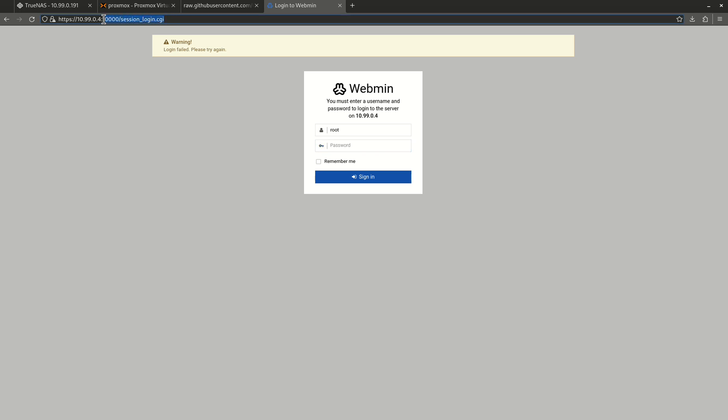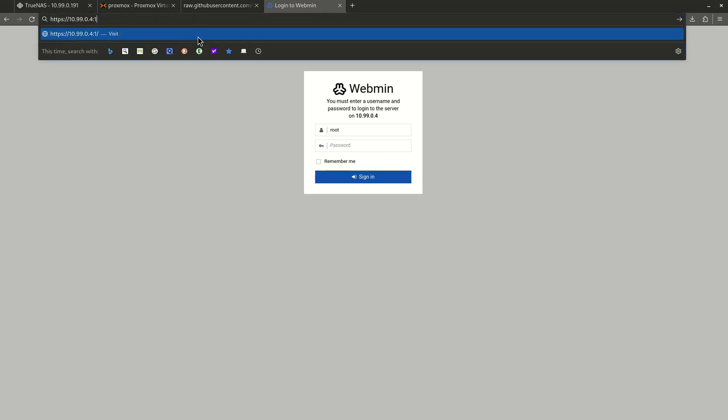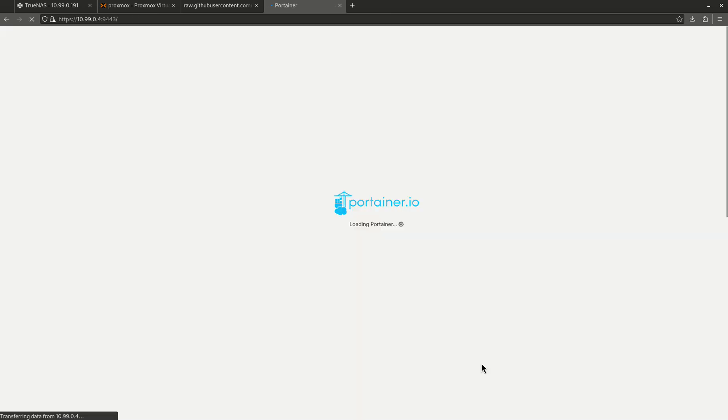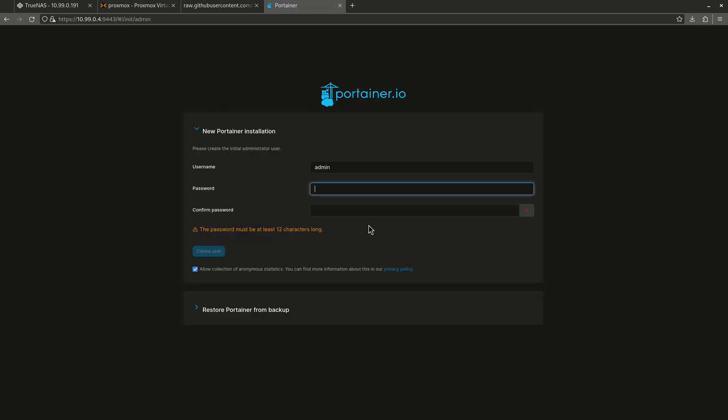So let's come over here. Let's look at Portainer. This is a good thing again, too. Portainer is up and running. I'd be able to create my admin user here. If I wanted to do that, that's great. So this is up and running.